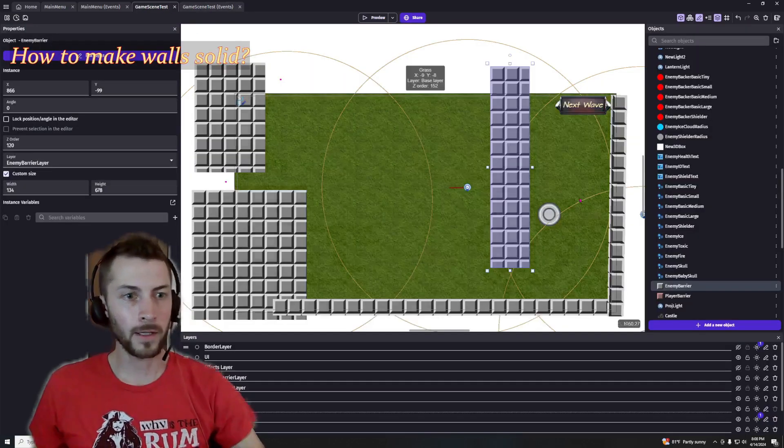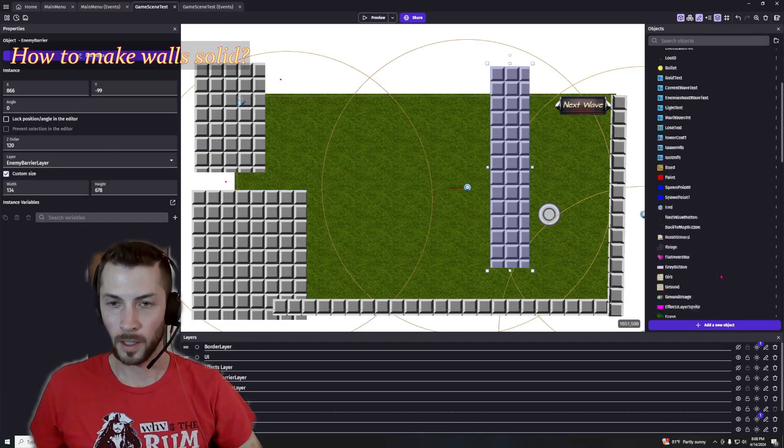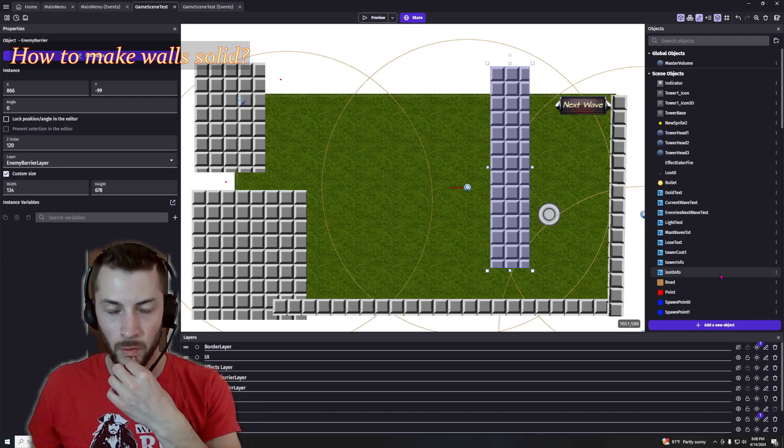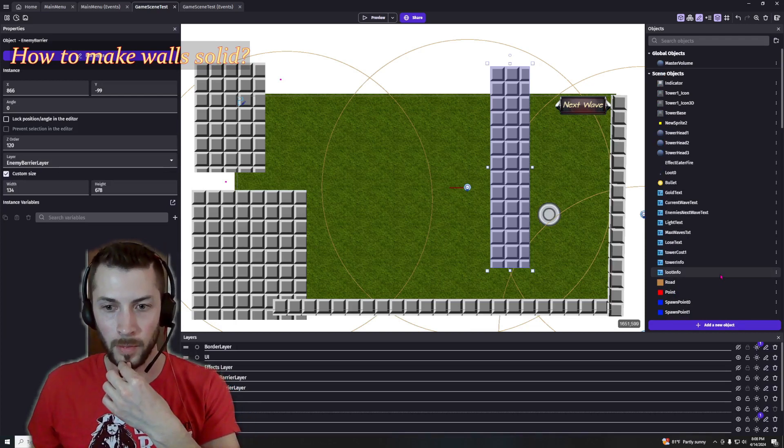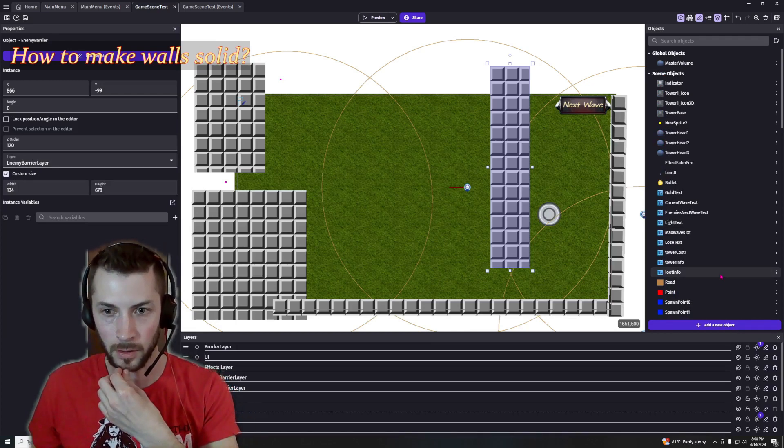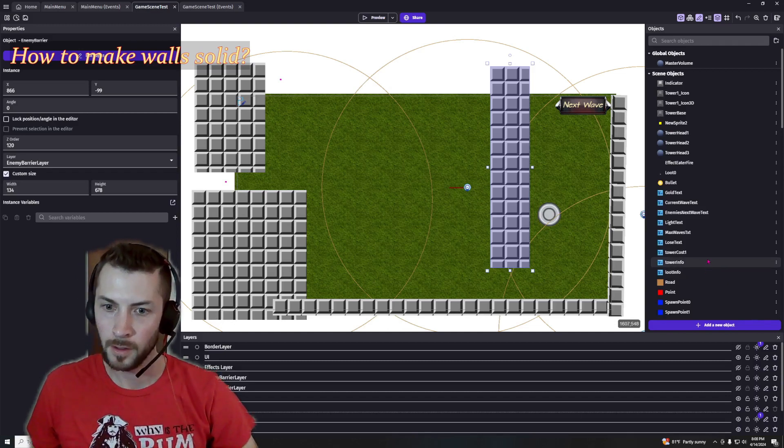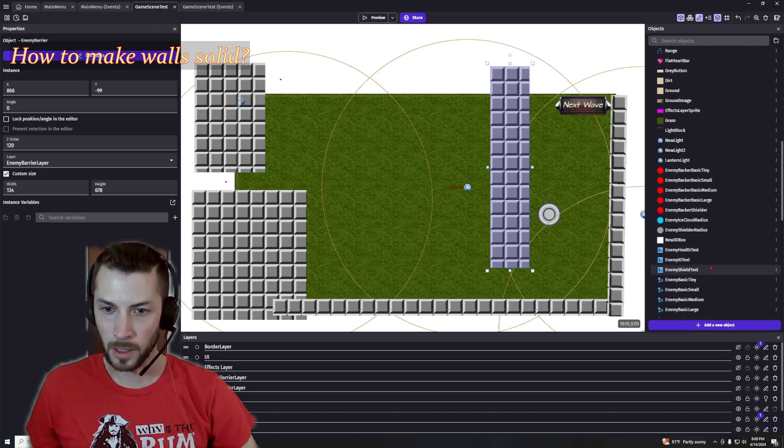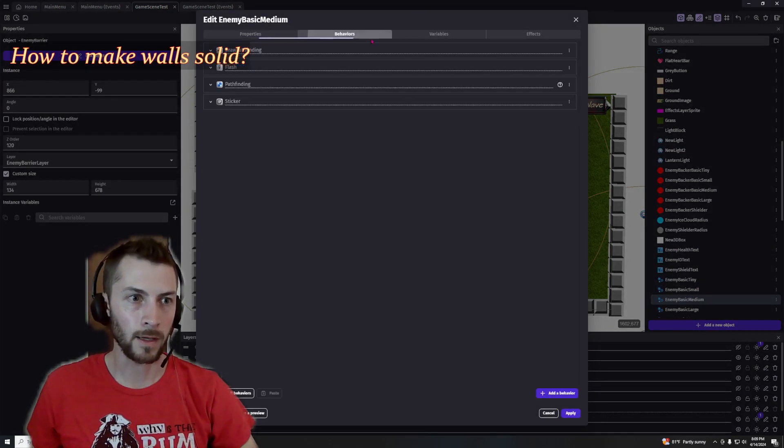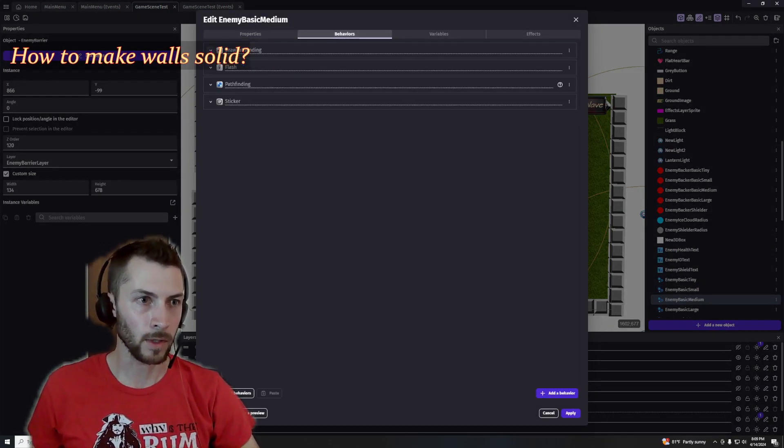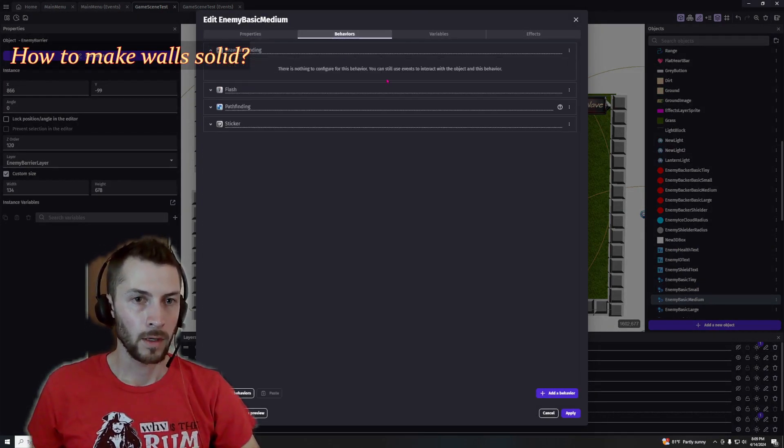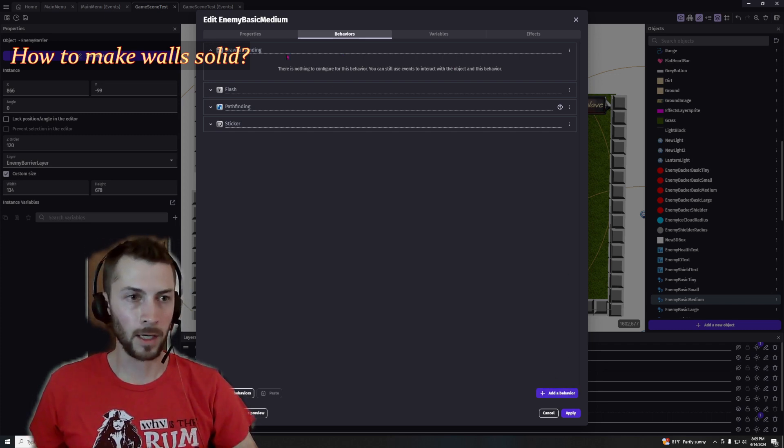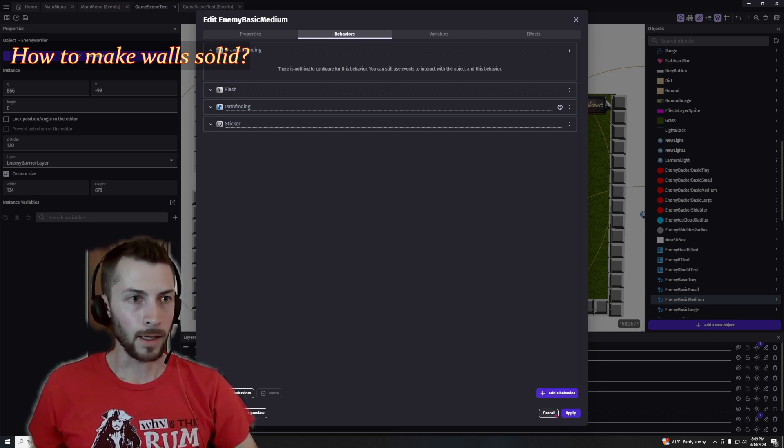One thing I find that's helpful is when I'm troubleshooting this, to use another behavior called draw pathfinding or something like that. So let me go to the enemy, open it up, behaviors, and up at the top it's draw pathfinding right here. And all you do is add it in. You go to add behavior, draw pathfinding, and nothing to configure there. Apply.